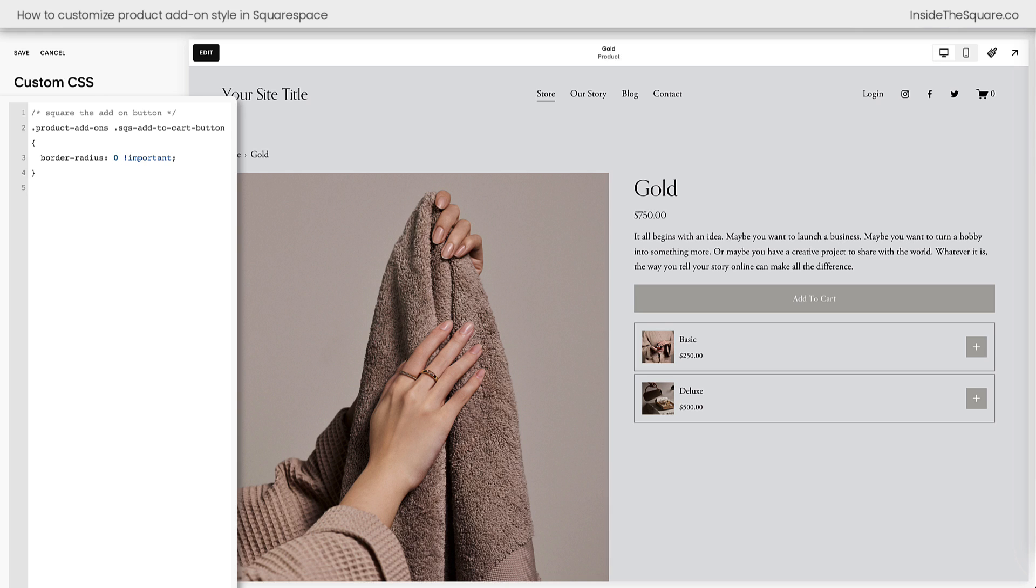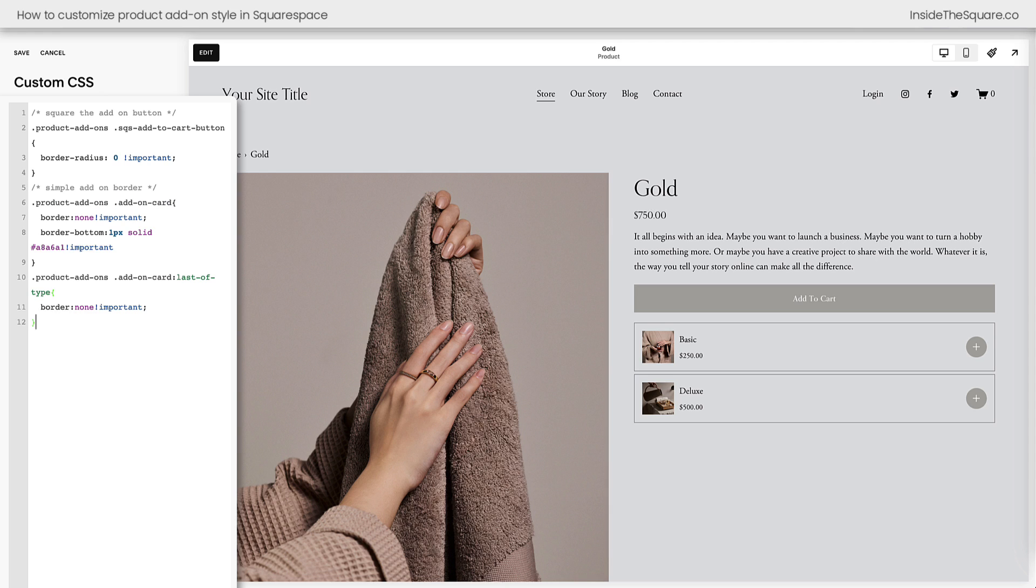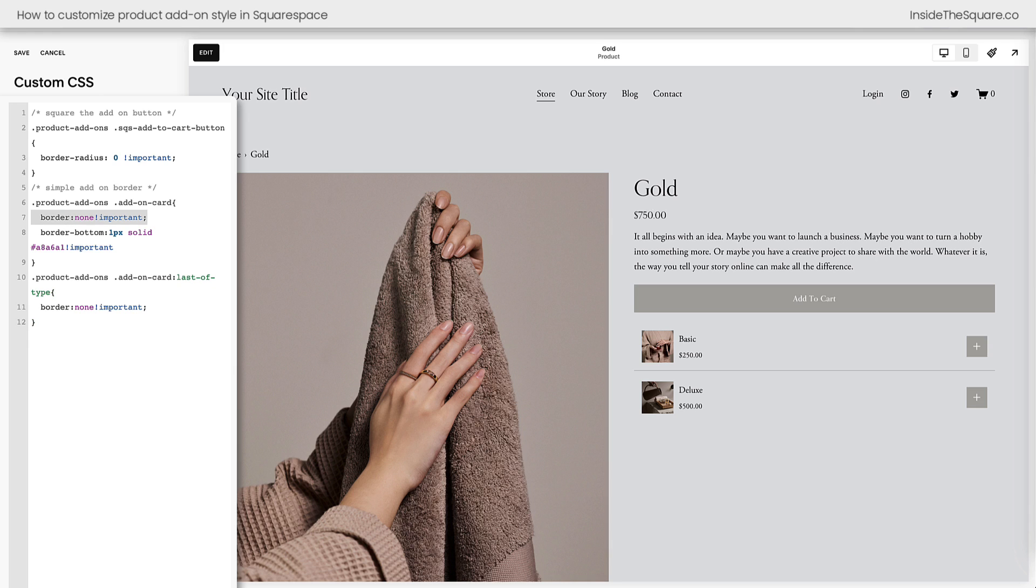And again, all of these codes are listed underneath this video. A lot of the sites that I work with like to have more of a minimal style. And sometimes this border around every single add-on item can be a little bit busy. So I've created this code for a simple add-on border. What this does is it removes the border from all of the edges and then adds one for just the bottom of the card. Then for the last product add-on, we go ahead and hide that border there by saying border none.